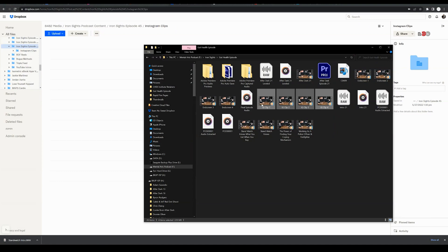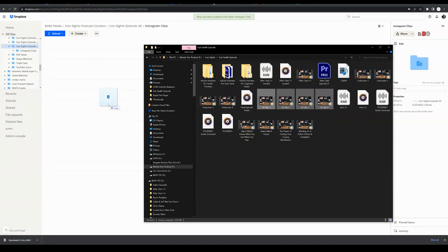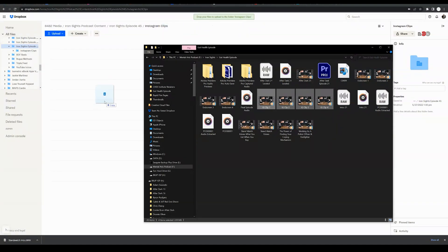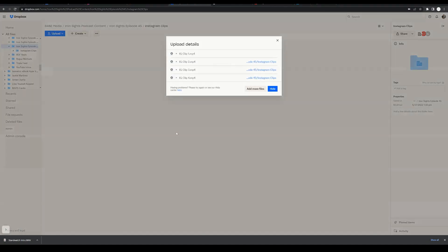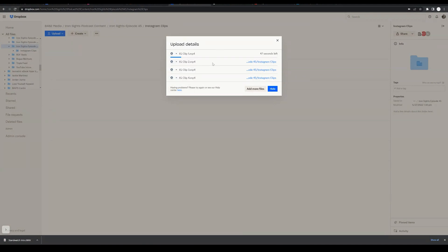We could simply drag and drop them, waiting for this green 'drop your files to upload to the folder' icon to appear. Then we can release them. What that's going to do is show us the upload details and immediately start the upload process. So that's one way to do it.